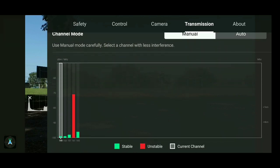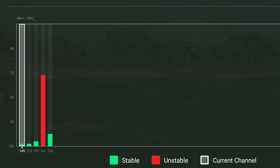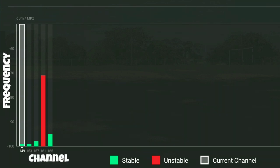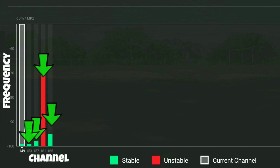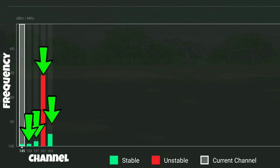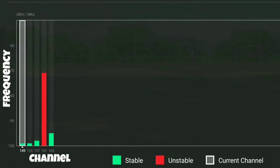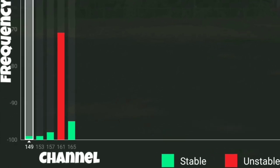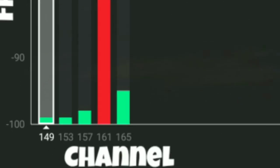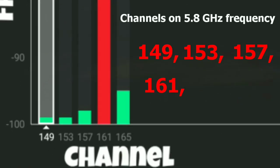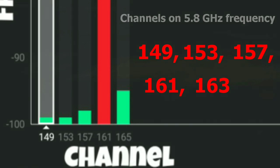To select the channel, we scroll down and we'll be able to see a graph. We're going to see some bars and some frequencies — the frequencies to the left and the channels represented by the bars to the right. While the drone is in manual mode, you can tap on any one of these channels and make your selection. Each channel has a number: 149, 153, 157, 161, and 163 are all channels belonging to the 5.8GHz frequency.